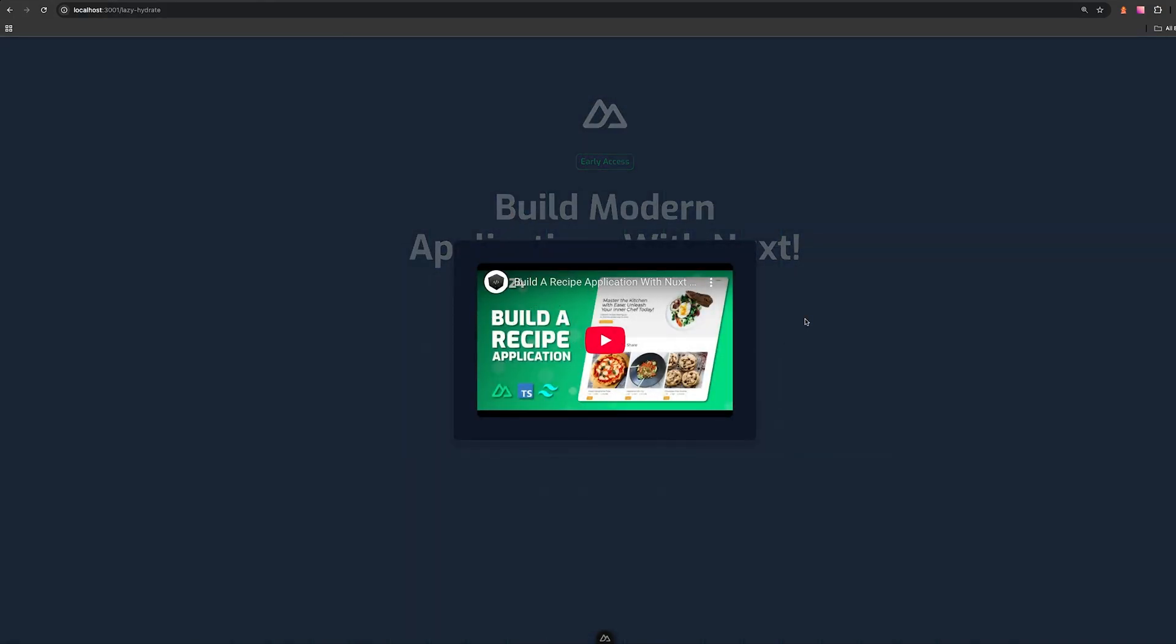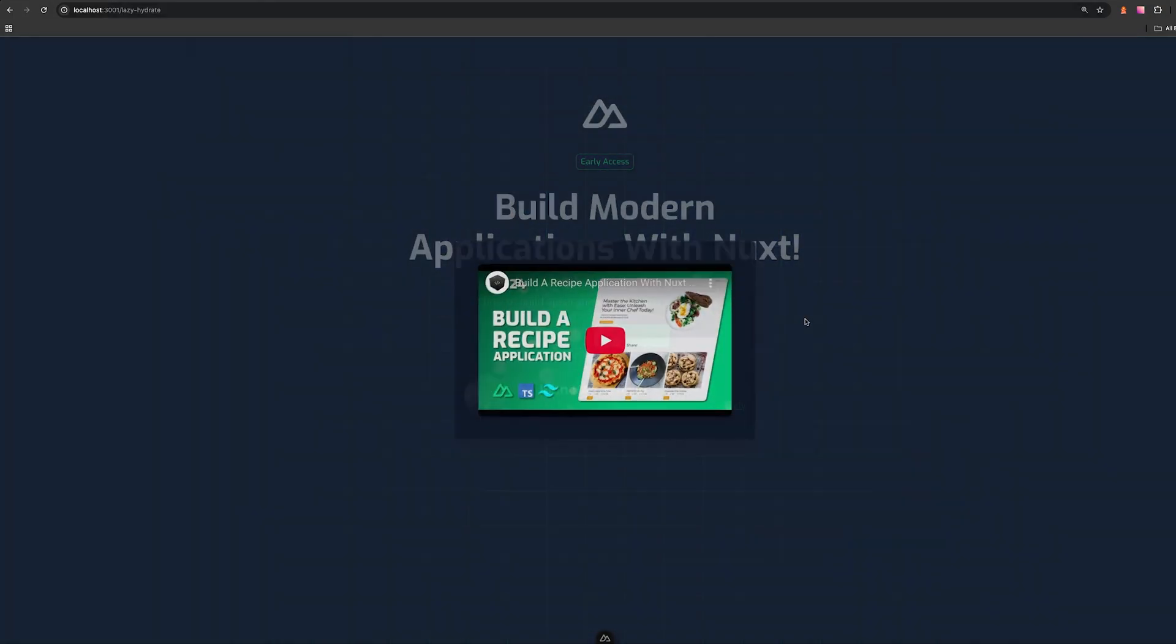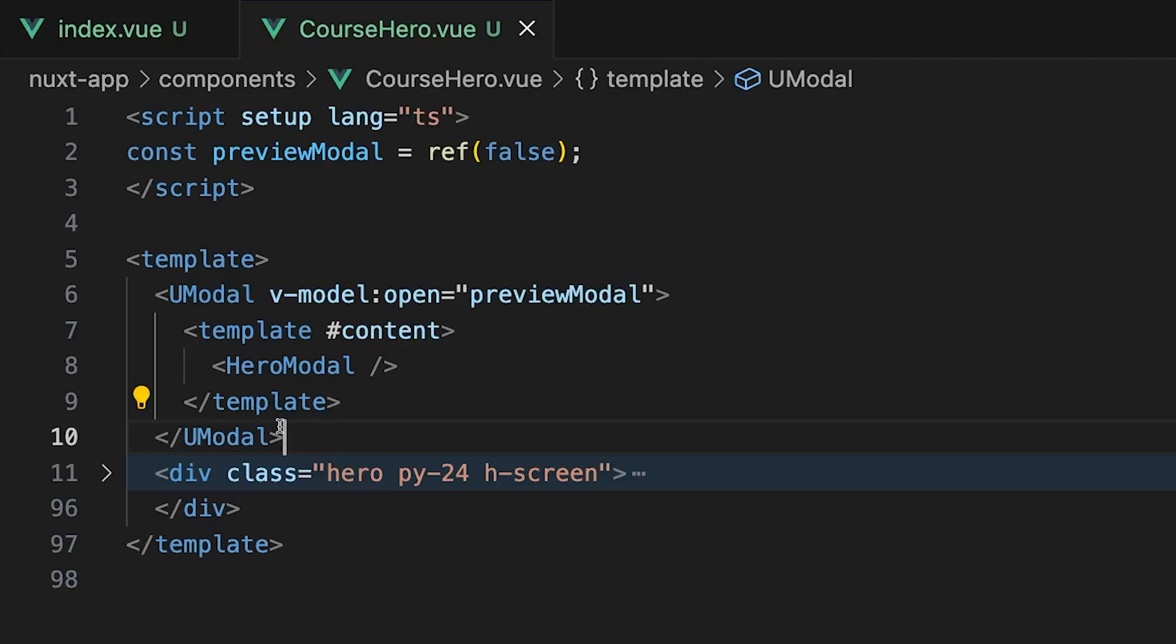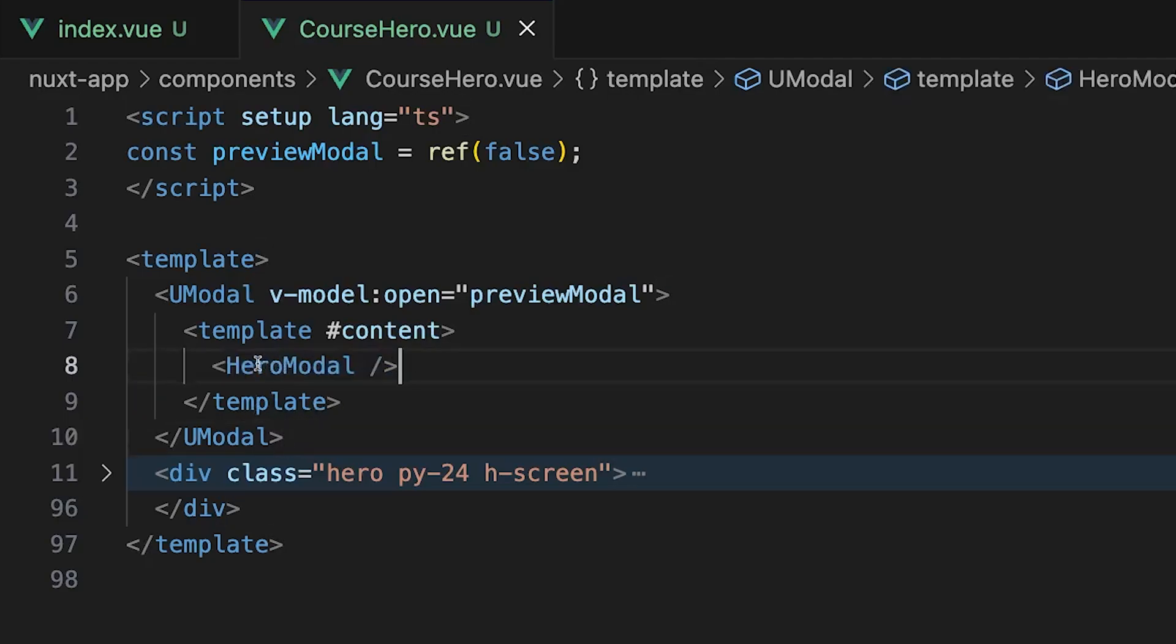Now instead of loading and executing this JavaScript when we load in this page, we can instead delay this until the user clicks on our preview button. So within the code, we'll want to locate the hero modal component, and then we'll want to add the prefix of lazy.